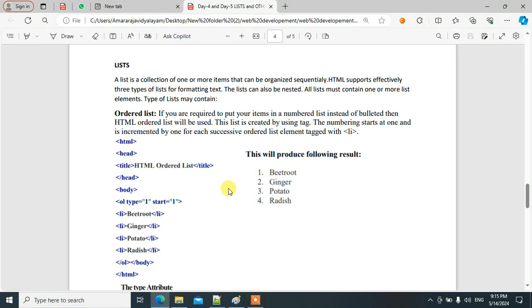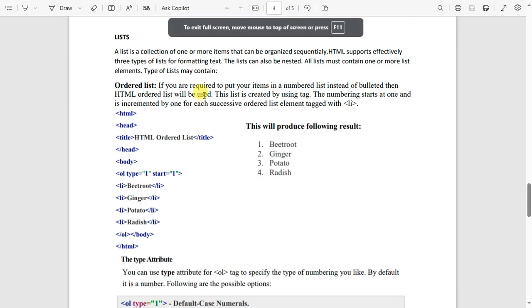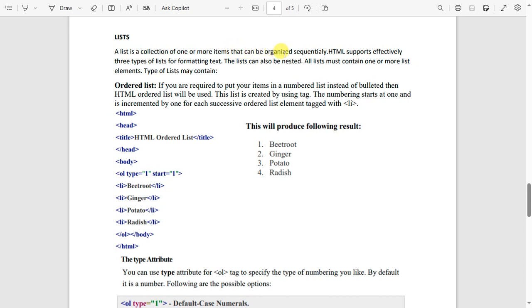Today we'll see about lists in HTML. A list is a collection of one or more items that can be organized sequentially, meaning one after another. HTML supports three different types of lists for formatting tags. Lists can also be nested and contain one or more list elements.